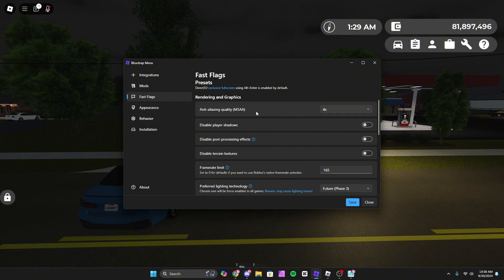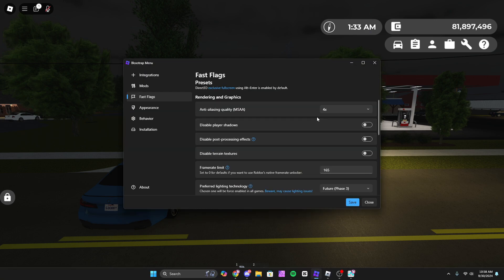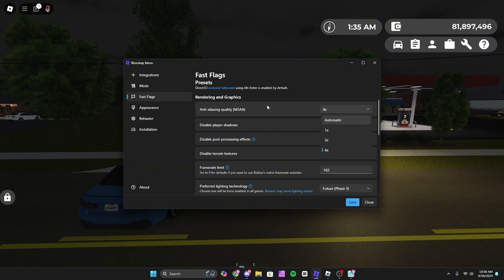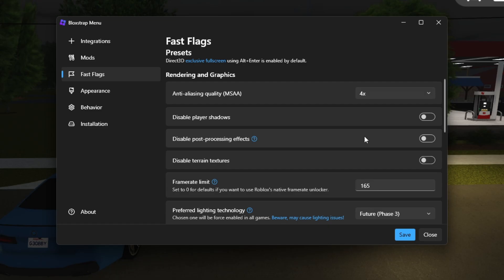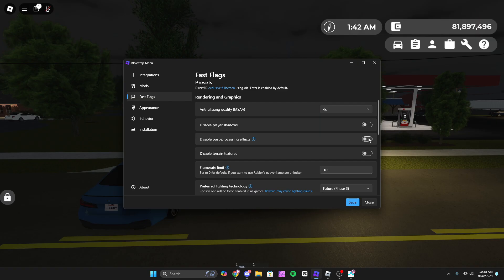You can also change the anti-aliasing, which fixes jagged edges and all that. You can change that to four times. Usually it's on automatic, I'm pretty sure, but I changed that. You can disable player shadows if you want more performance. You can disable post-processing effects—this is like sun glare and whatnot.